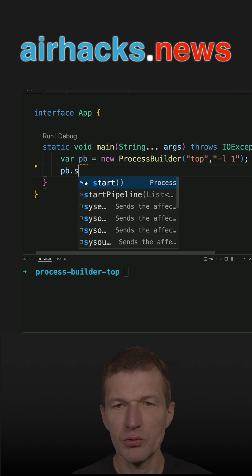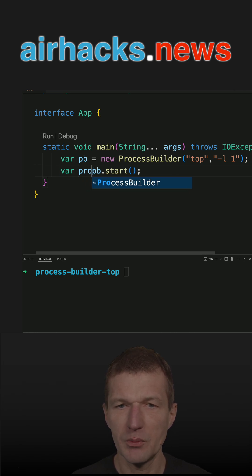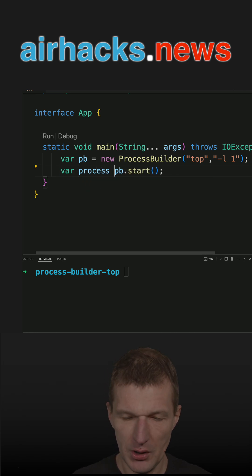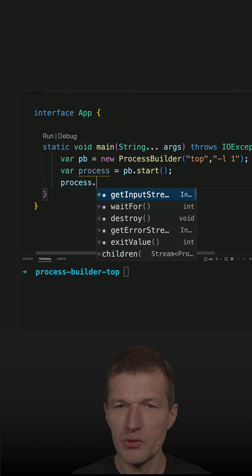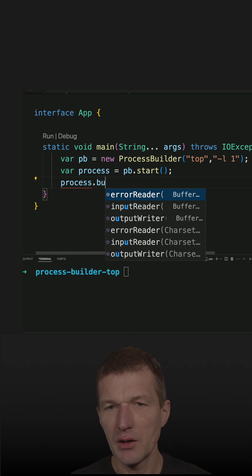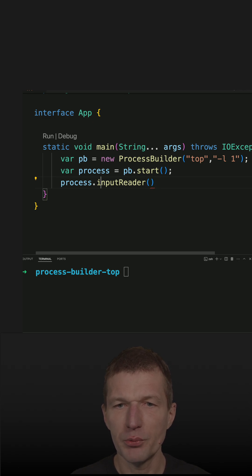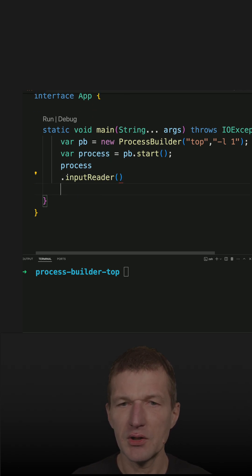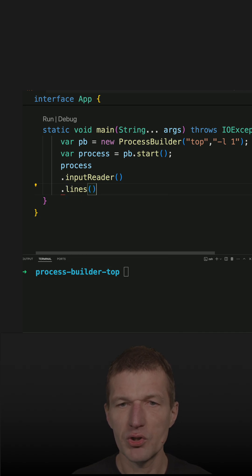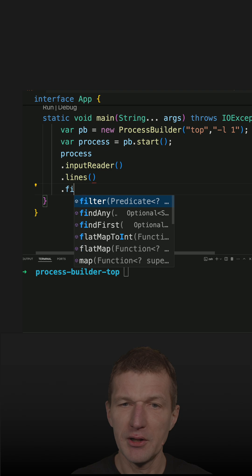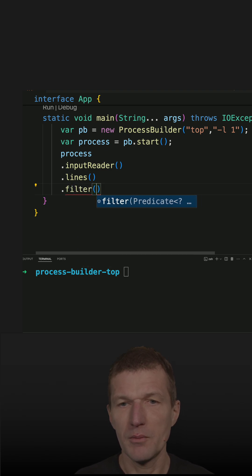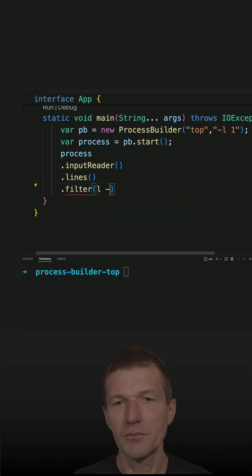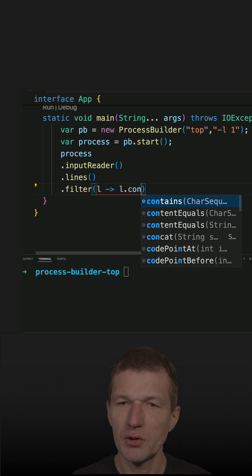What I get back is the process. I can ask the process for the input, which gives me the input reader. I can ask the input reader for lines, which is a stream of strings, and then filter for lines that contain Java.